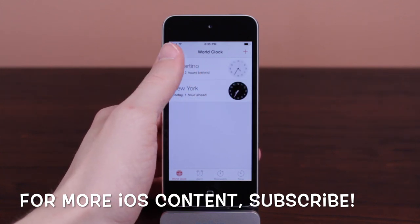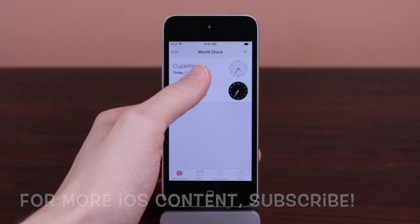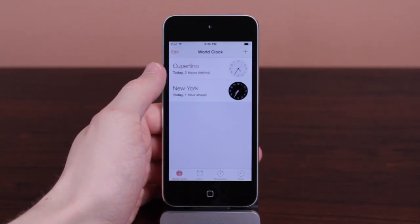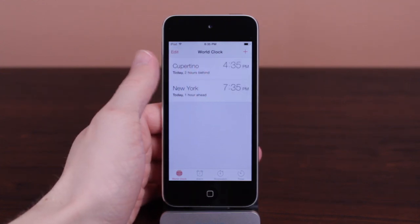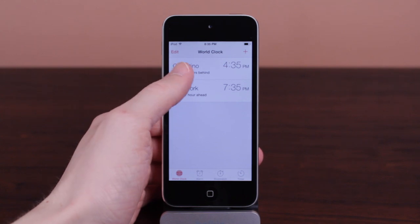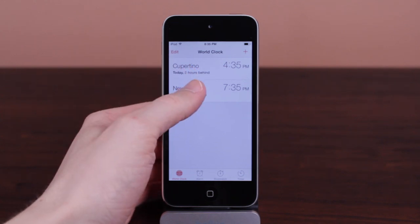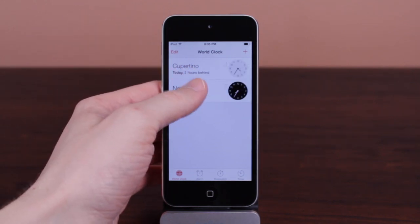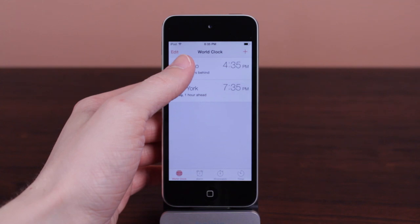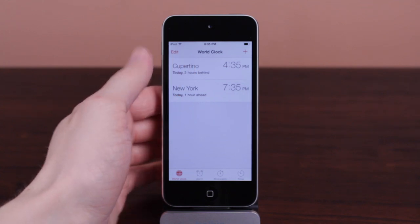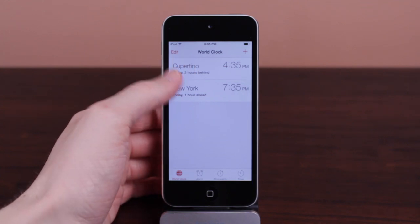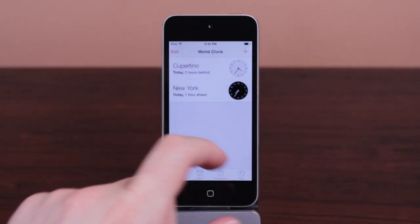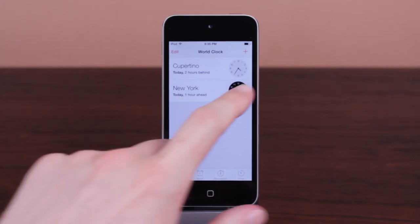I honestly think this is a feature that not many people know about, and I actually discovered this feature by accident. I was just using the Clock app one day and I didn't know that to delete a clock you have to hit edit first. So I just tried swiping to the left, and the Clock app recognized my swipe as a tap and it changed the time. And I was like, what? You can do that? I had no idea.